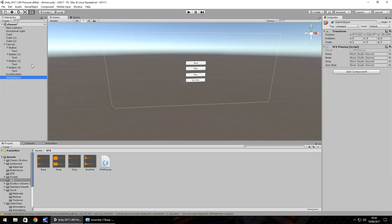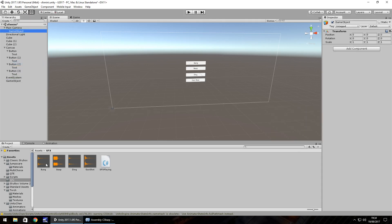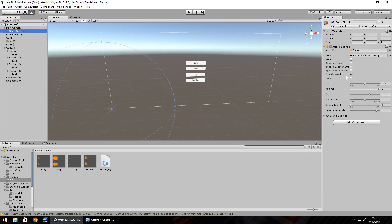What we need to do is have the audio source in the scene to make it a bit more usable for ourselves, so I'm going to attach each one of these to the main camera. Create empty on the camera, drag and drop bang onto that game object, and make sure we untick play on awake.